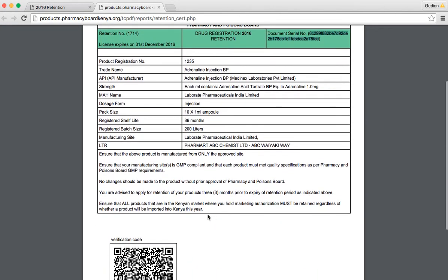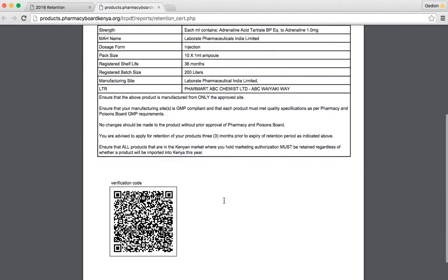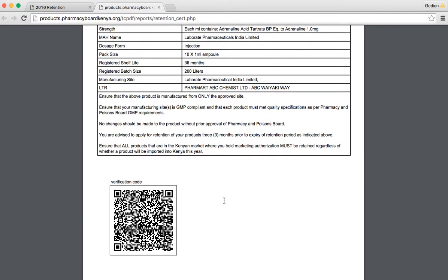This certificate has certain rules that are stated here and should be produced anytime an inspector needs to see it.